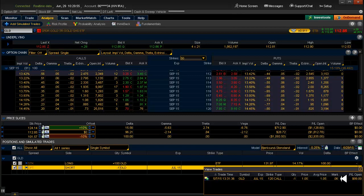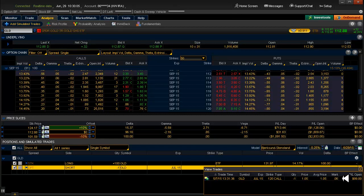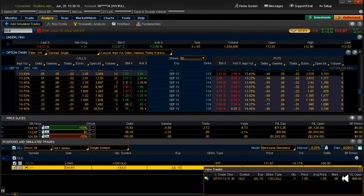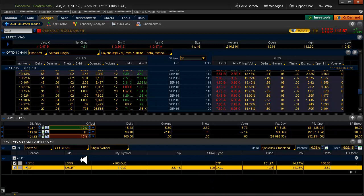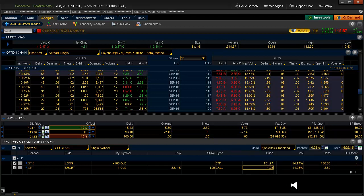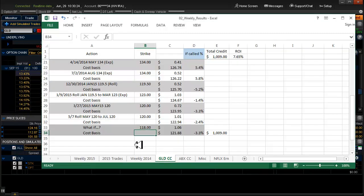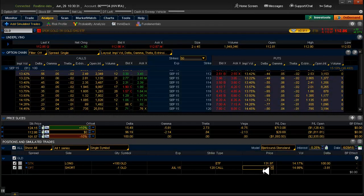So the way that Thinkorswim operates, is if you want to buy back a short option, which this is short because we're minus one, for a nickel or less, they will not charge you a transaction fee. So I'm getting pretty close to thinking that I might just cash out on this, and then go ahead and do this 118. Oh, I know what it is. If it was a roll, that's what it was. This was a roll. Yeah, so I rolled. So I had to actually subtract a nickel or four cents or whatever. It must have been four cents. So I collected $1.05 for it, but I had to buy back the previous short call for four cents. So that's what it was.